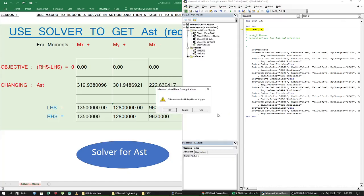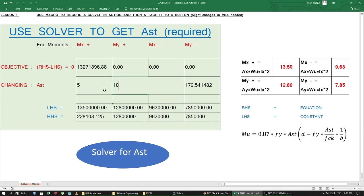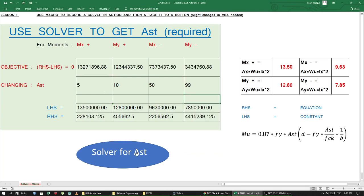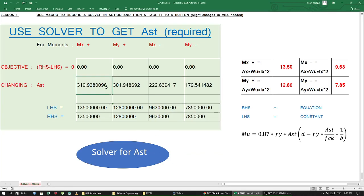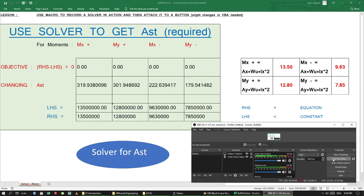Now close the VBA editor and let's try it again. Enter some new values — for example 5, 10, 50, 99 — and press Enter, then click Solve. There we go — this is the value we wanted, and that's how we do it. Alright, that's all for now.